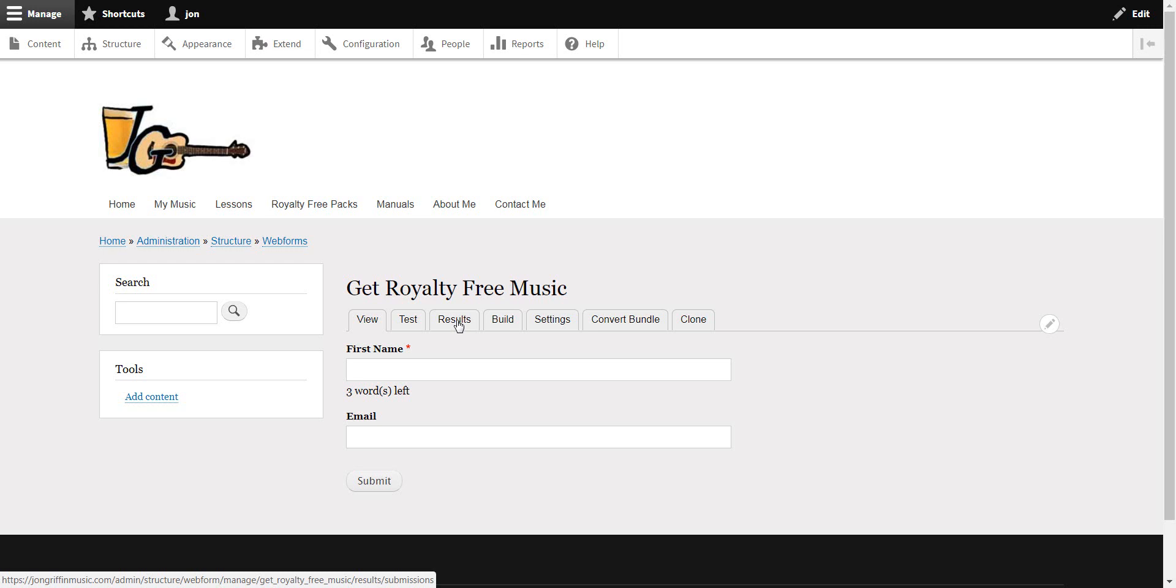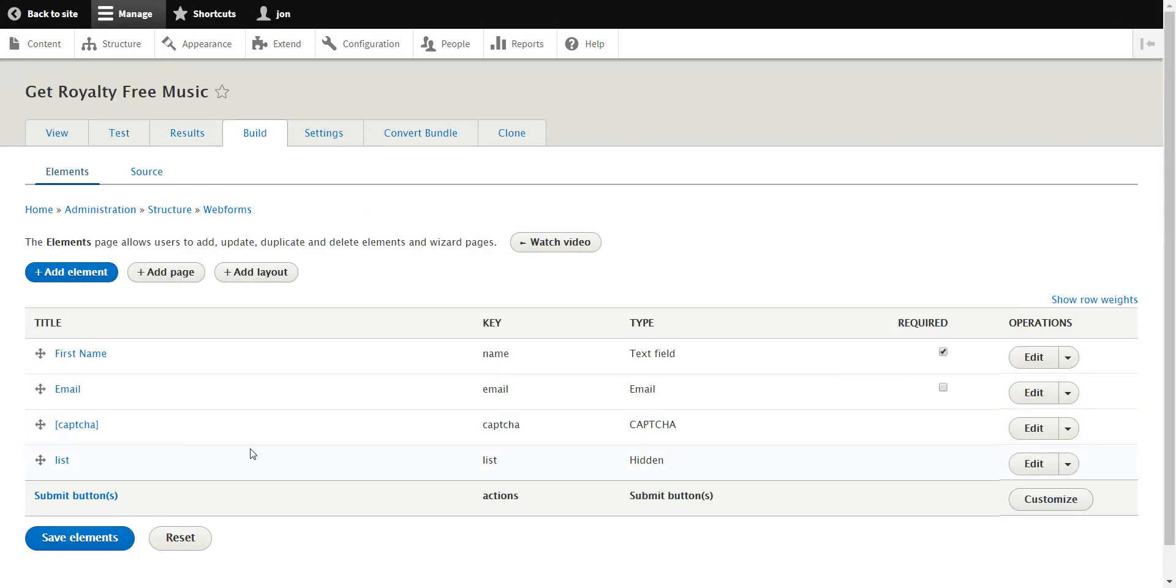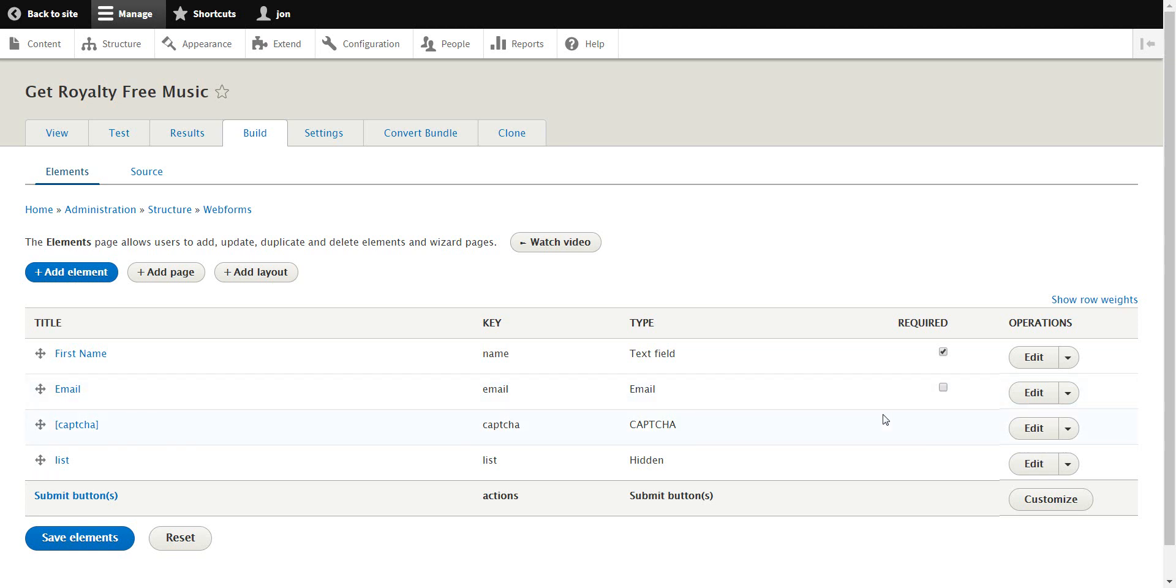It's a great plugin, beats anything I've seen in WordPress, especially for the price which is free. So basically what I want to do is show you in build. You can see I've got a text field, the email, I put a capture in of course, and list is a hidden field.